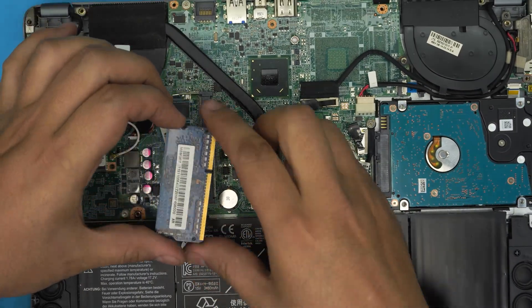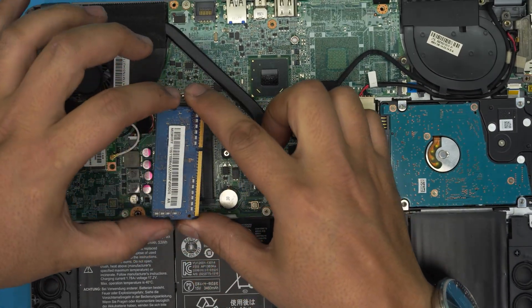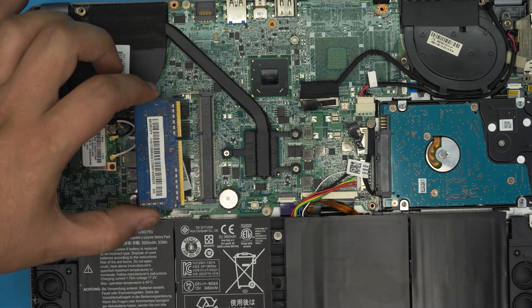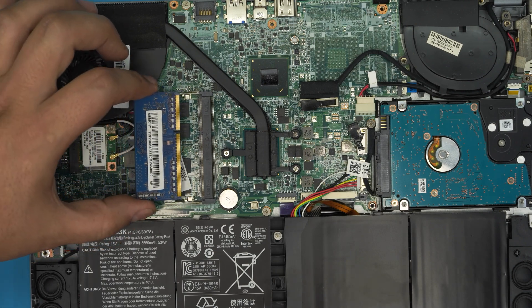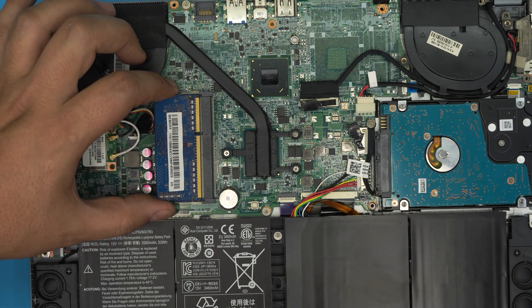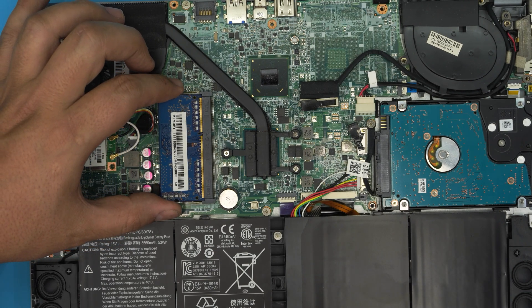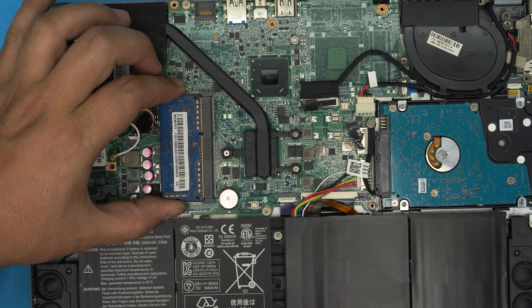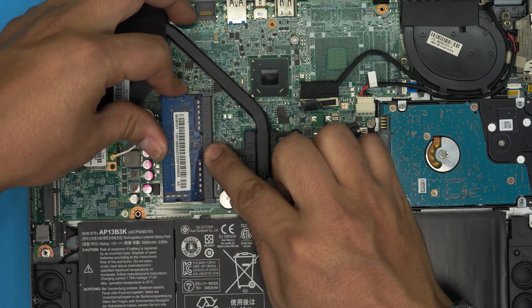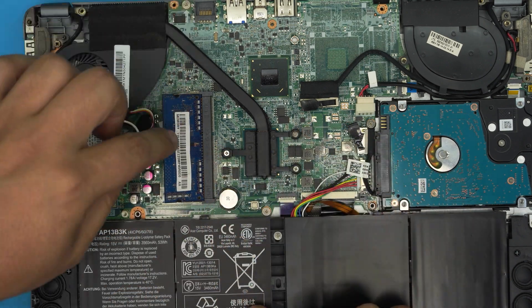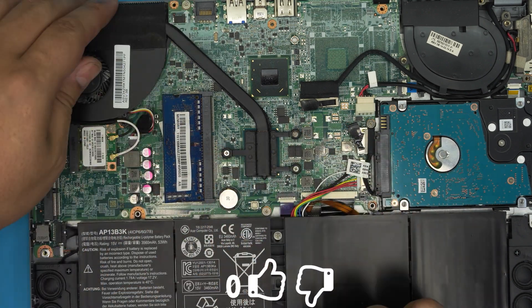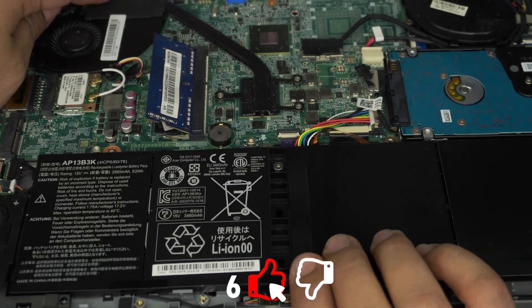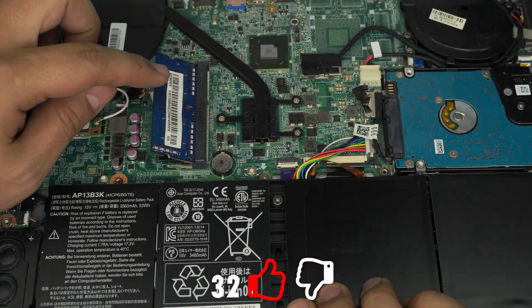You want to put it in as you're landing a plane. So you want to come in down at 45 degrees, all the way towards the DIMM. Make sure all the pins go towards the DIMM and then simply you want to see it in this position.